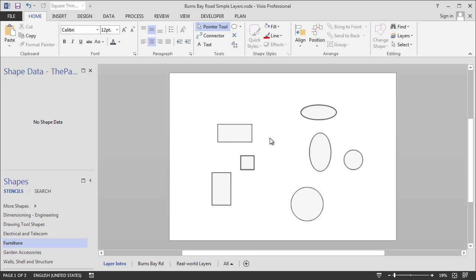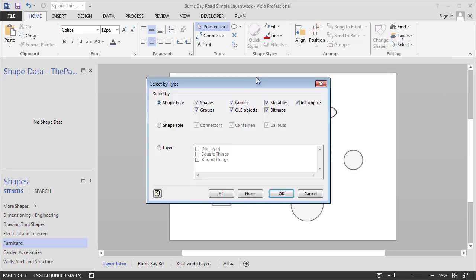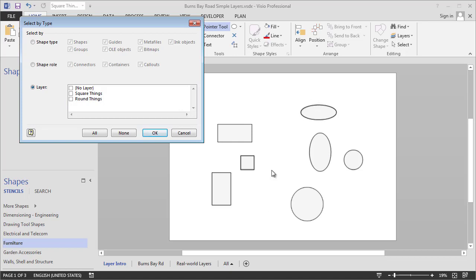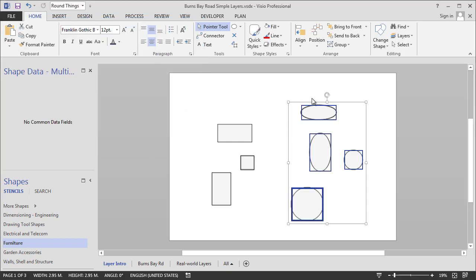What else can we do with the layers? Well, there's a select special option which is really cool where we can select shapes by type. And one of the options there is down here is that you can select shapes by layer. So say we had a really large number of shapes on the page all dispersed amongst each other. And we wanted to get rid of the round things or just at least select them and maybe move them a little bit. So we could click on round things, hit OK, and there they are all picked out from the mess of shapes that could have been on the page. So that's a very useful feature.